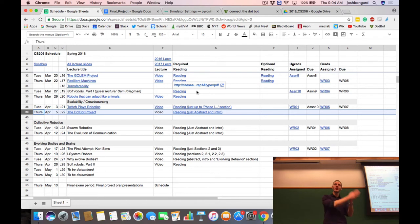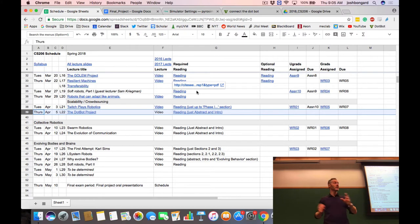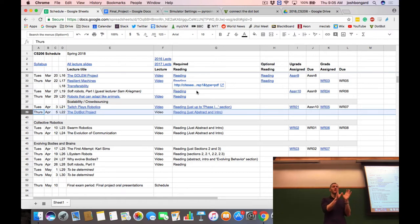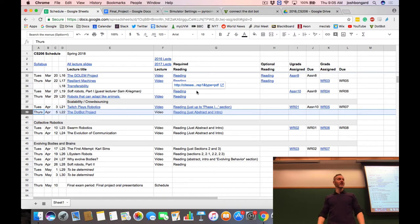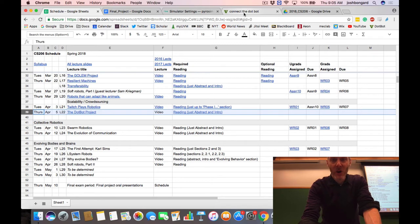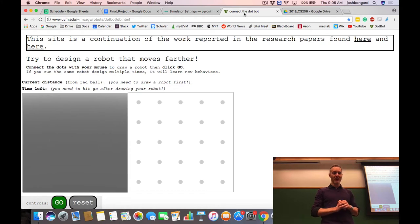We just looked at one way of combining computers, evolutionary algorithms, robots, and people to create intelligent and friendly AI. Now we're switching to the DotBot project — trying to broaden the design of robots by designing bodies and brains together rather than fixing the body plan. One way to do that is to have people design the bodies and let evolutionary algorithms design the controllers. The DotBot project was also a crowdsourcing project done over the web — you can try it out at the URL embedded in the video lecture.